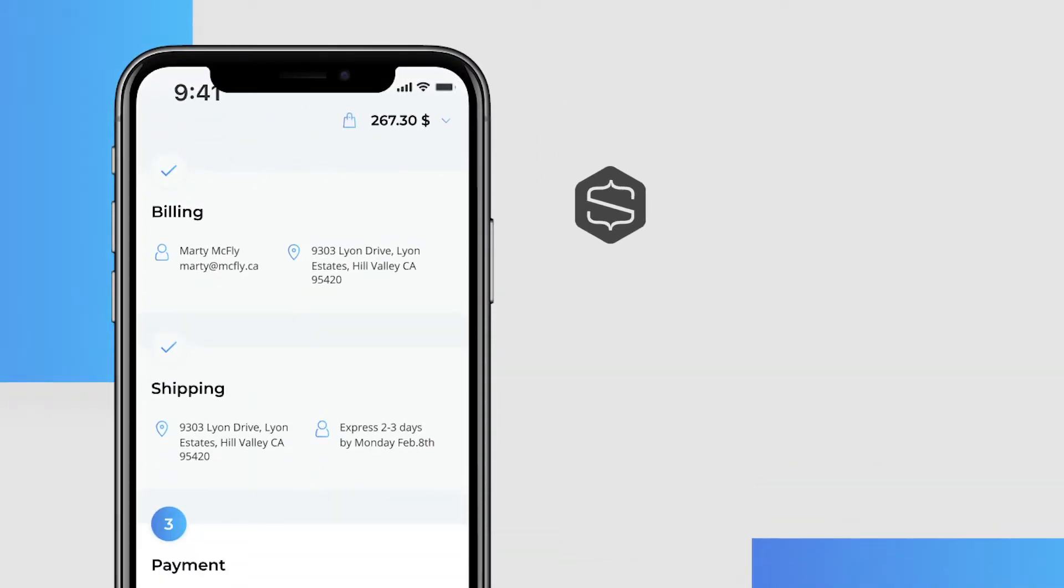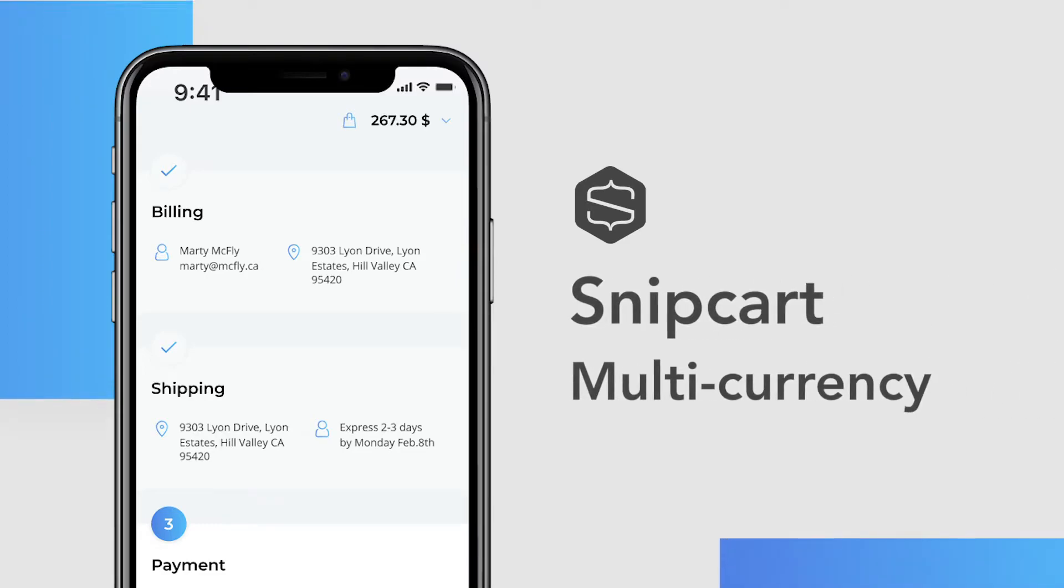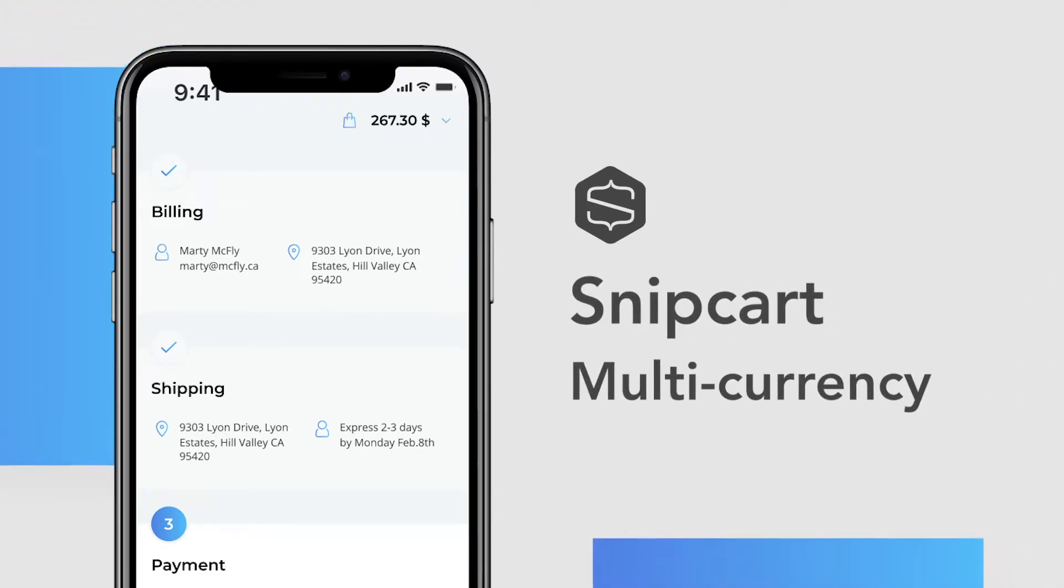Hi there! Snipcart supports multiple currencies within its checkout process. In this video, you'll learn how to set up these currencies to fit your business needs. Let's do this!